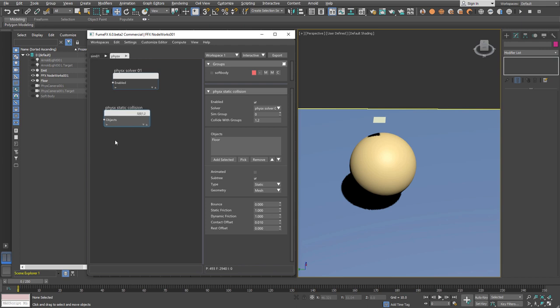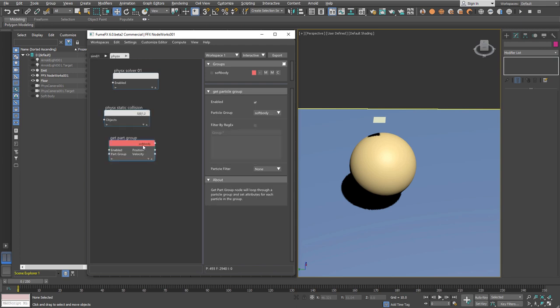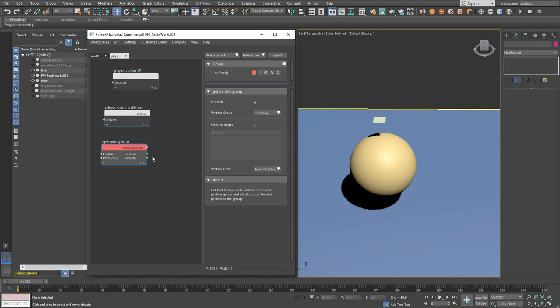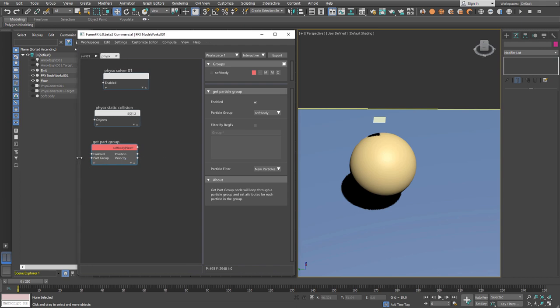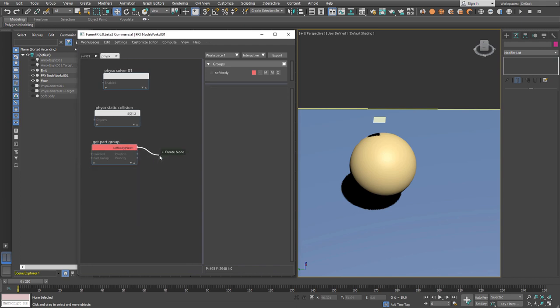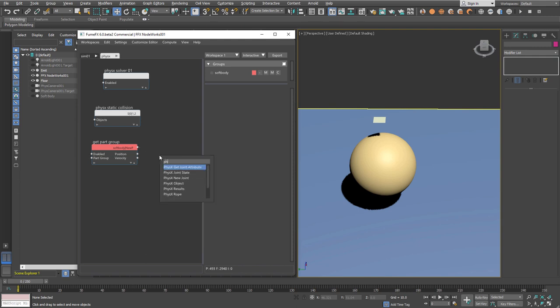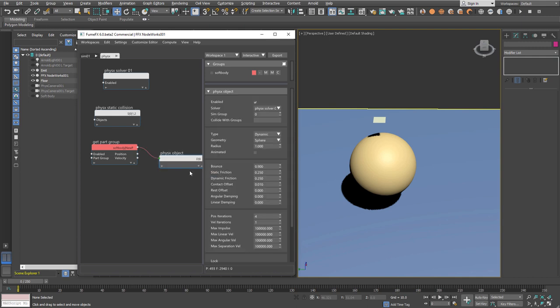Now I'm going to import the soft body particles. We need to import them only when they're created, not every frame, and create this new node.